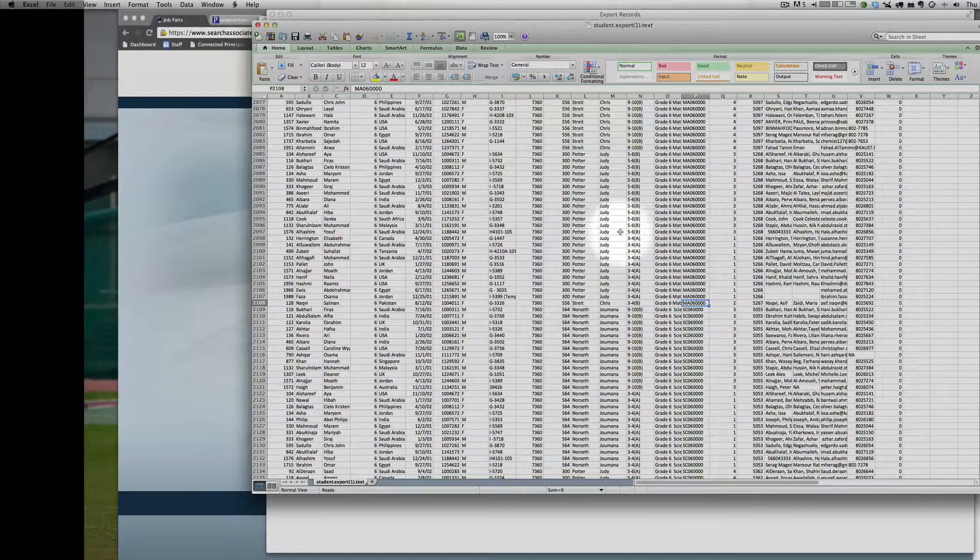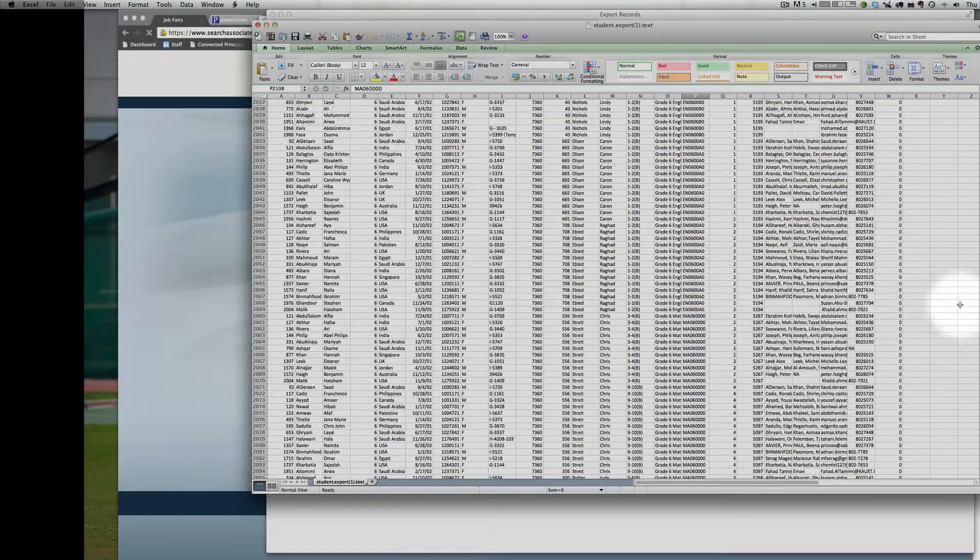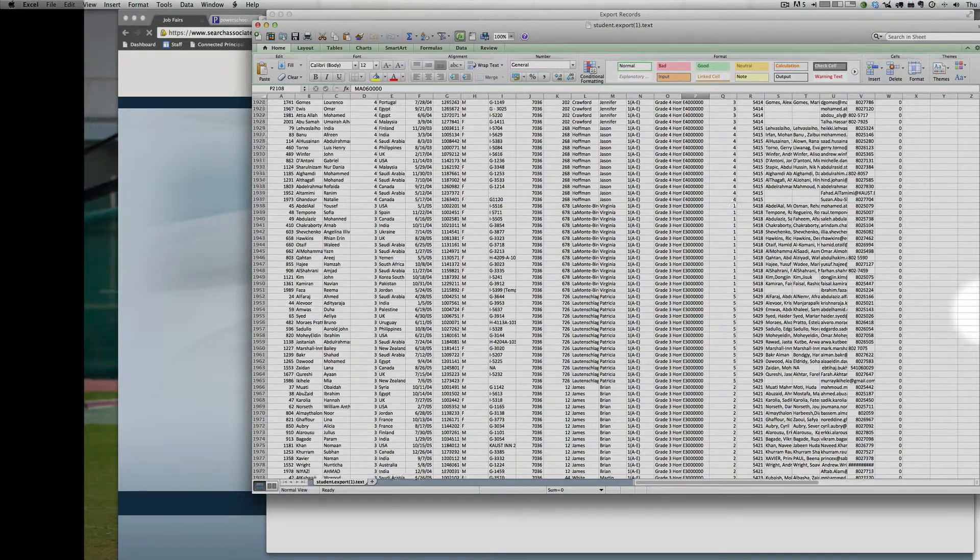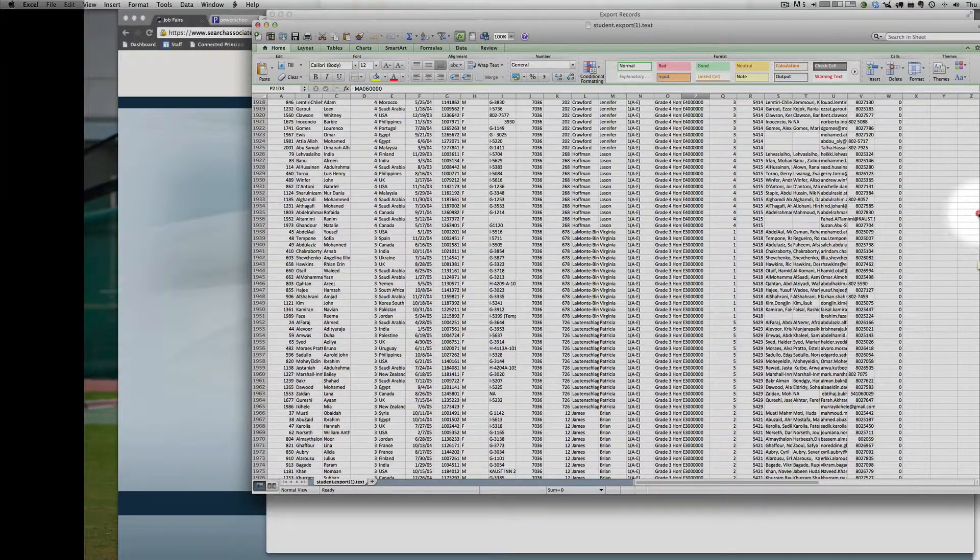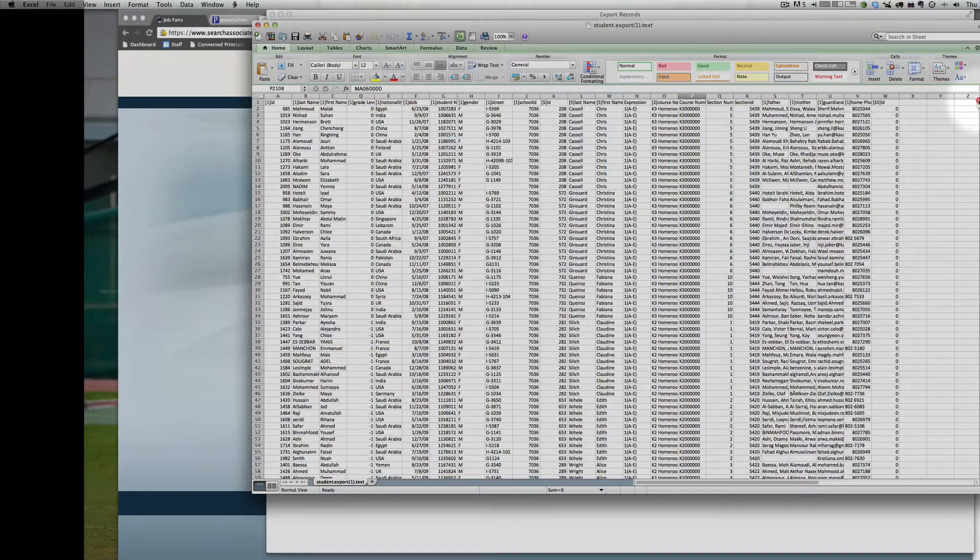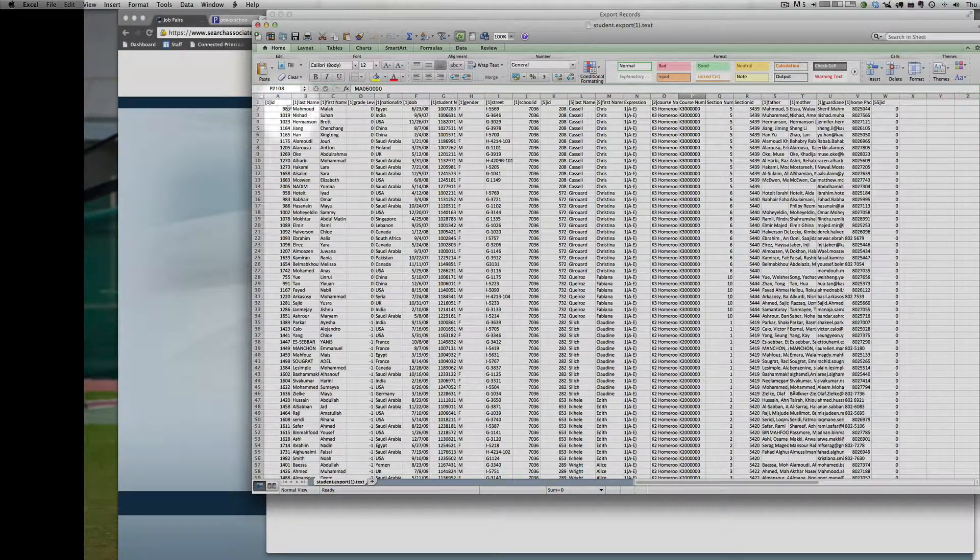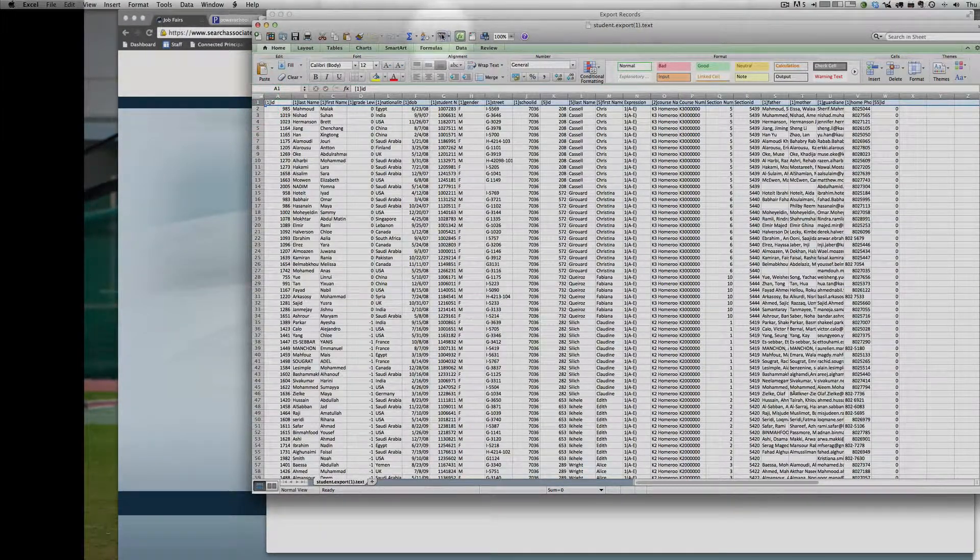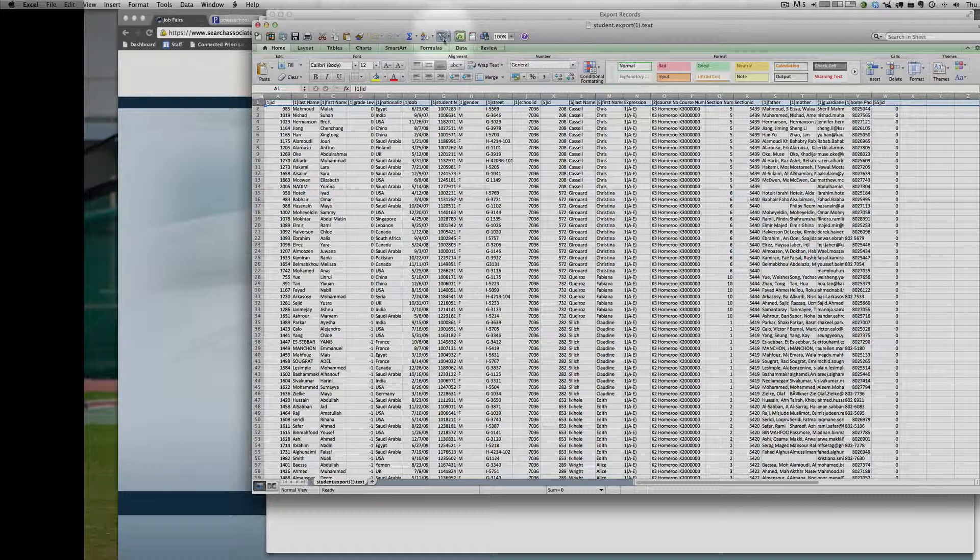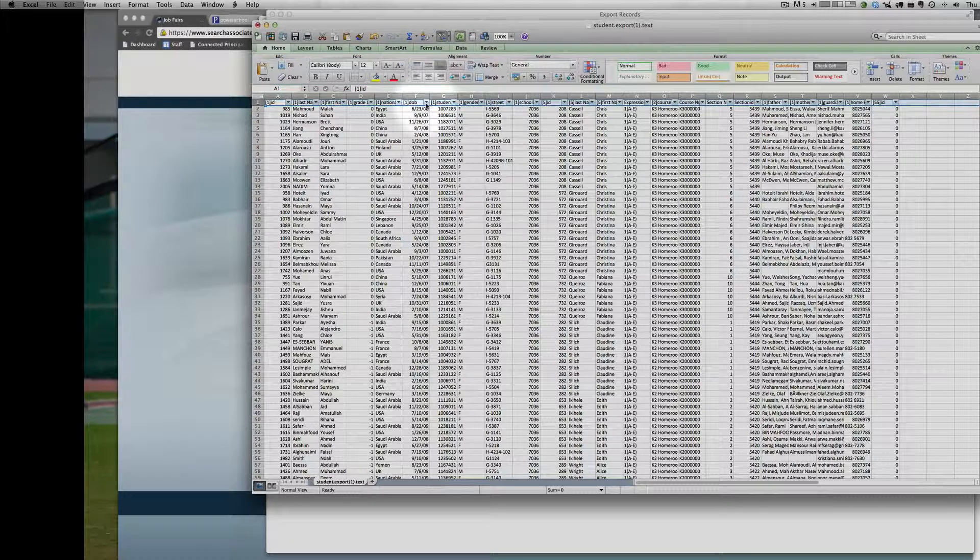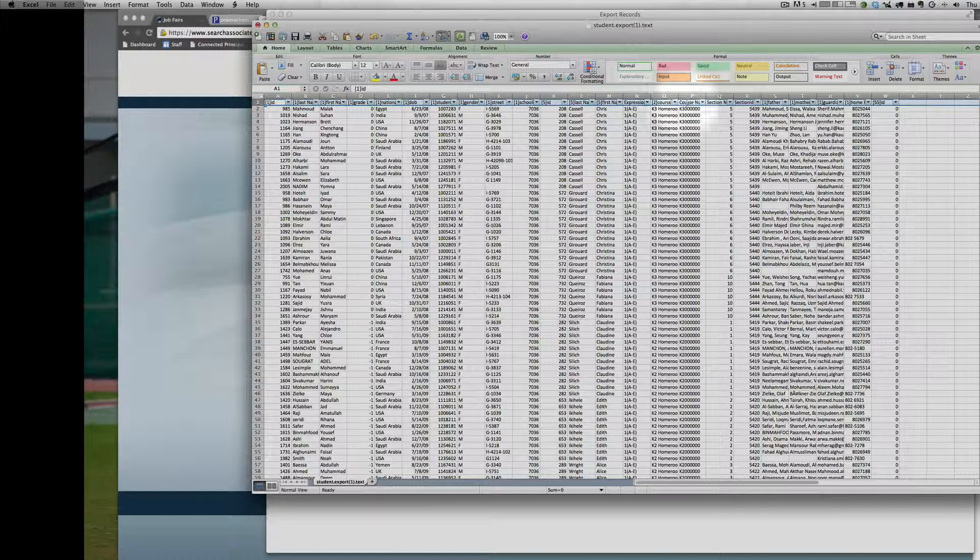Then you can simply set up the filters in the top row so that you can then sort them based on student number, date of birth, grade level, course name.